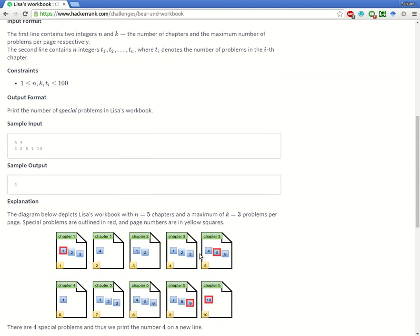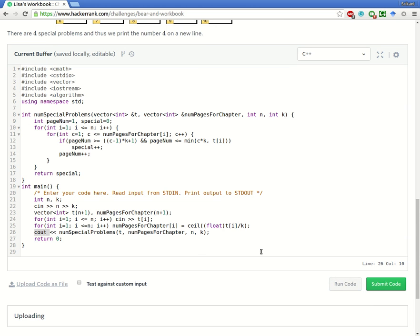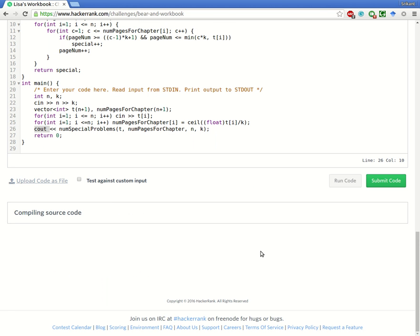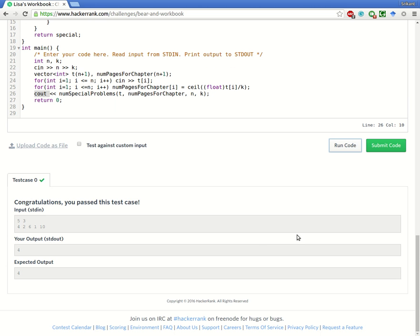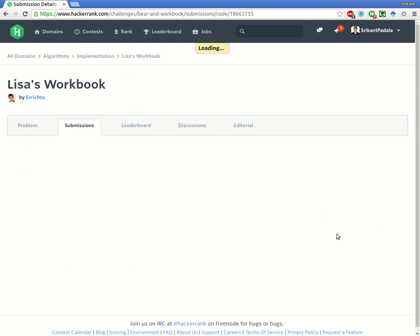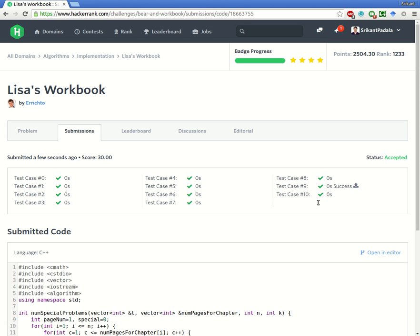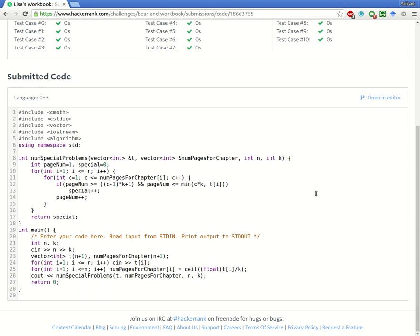There is only one test case, so we run the code and the sample test case passes. We submit the code and all test cases pass. Thanks for watching, have a great day!